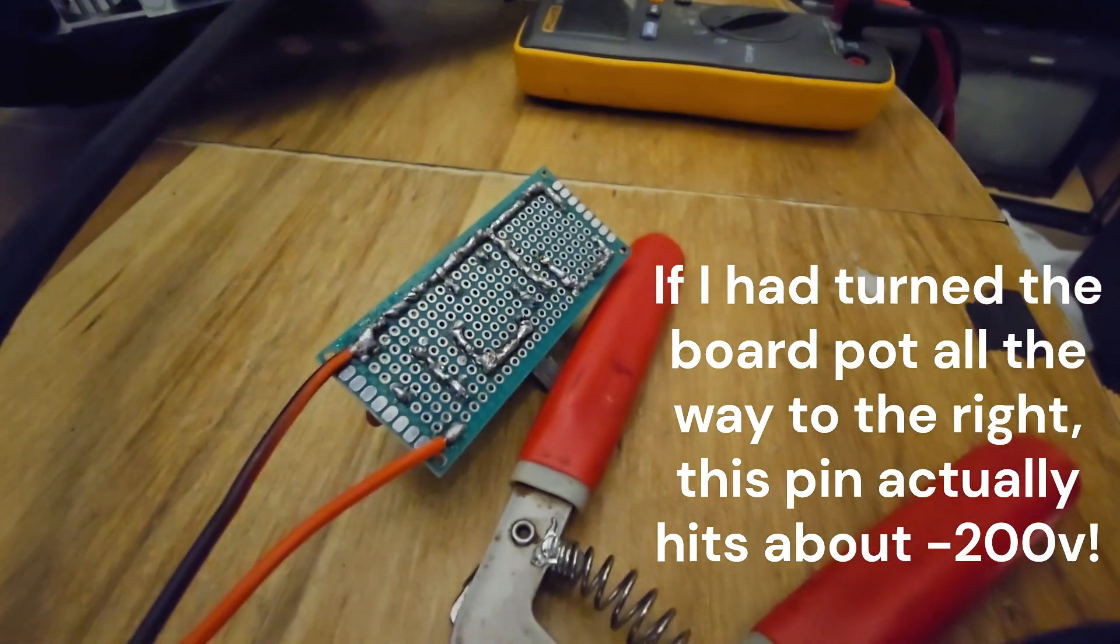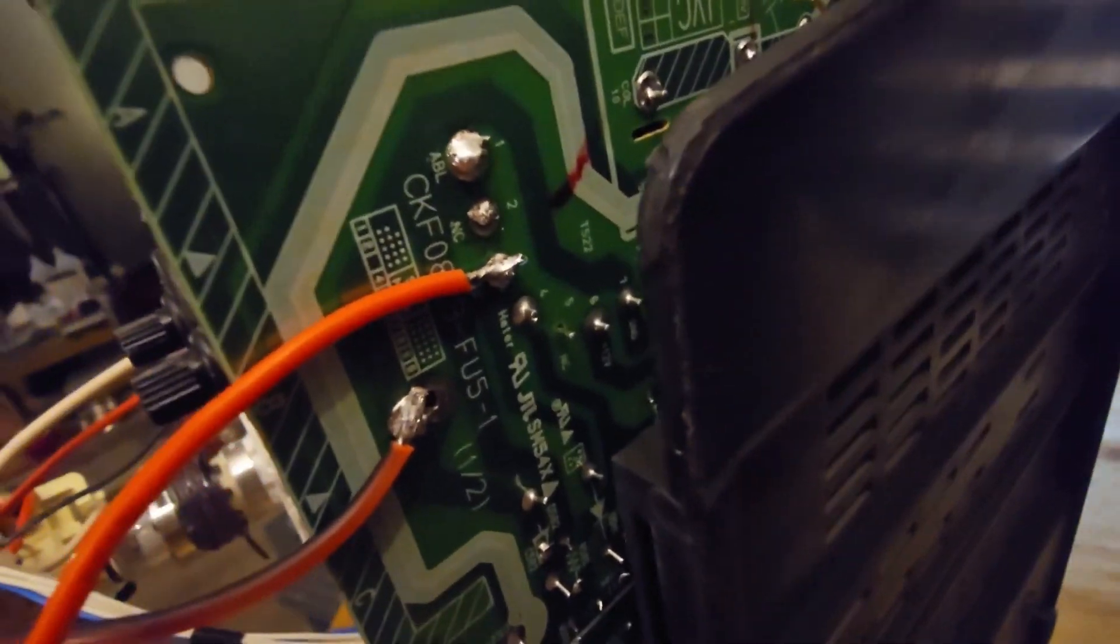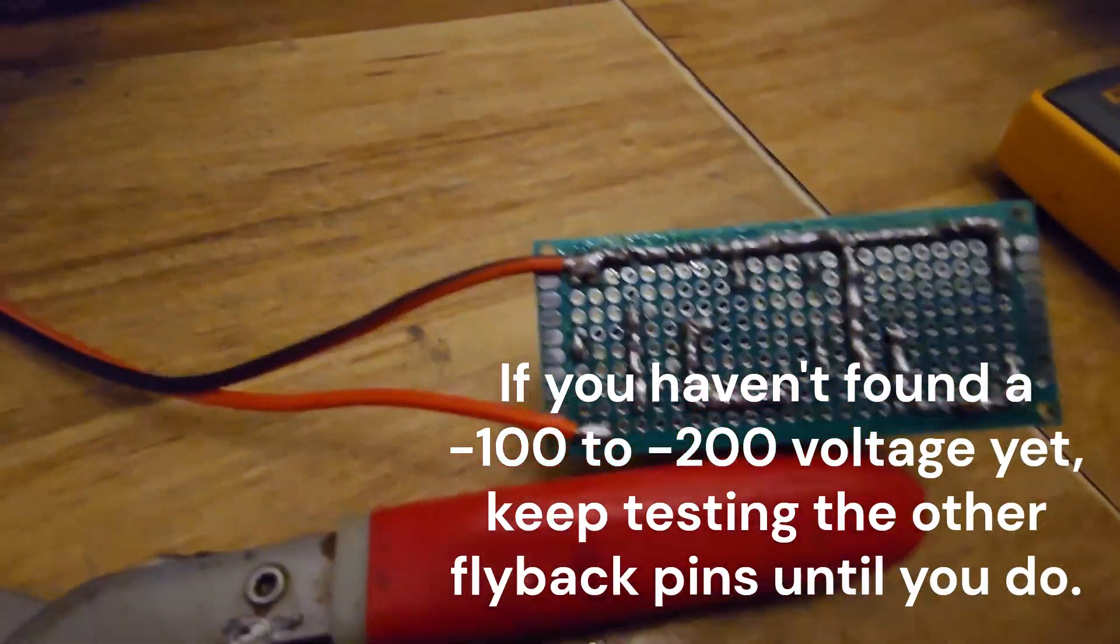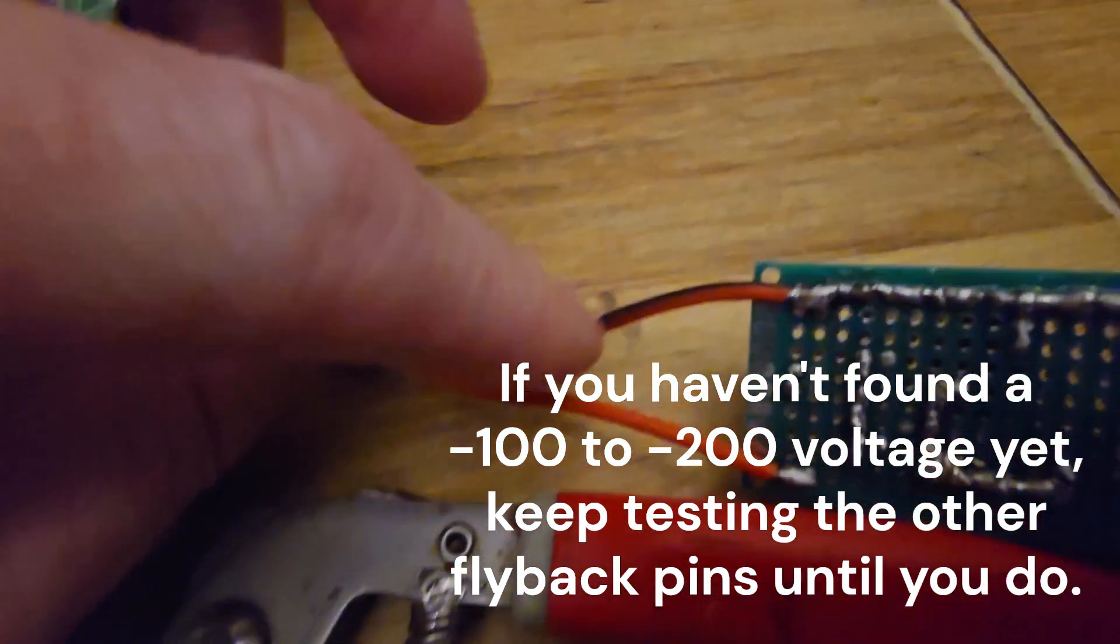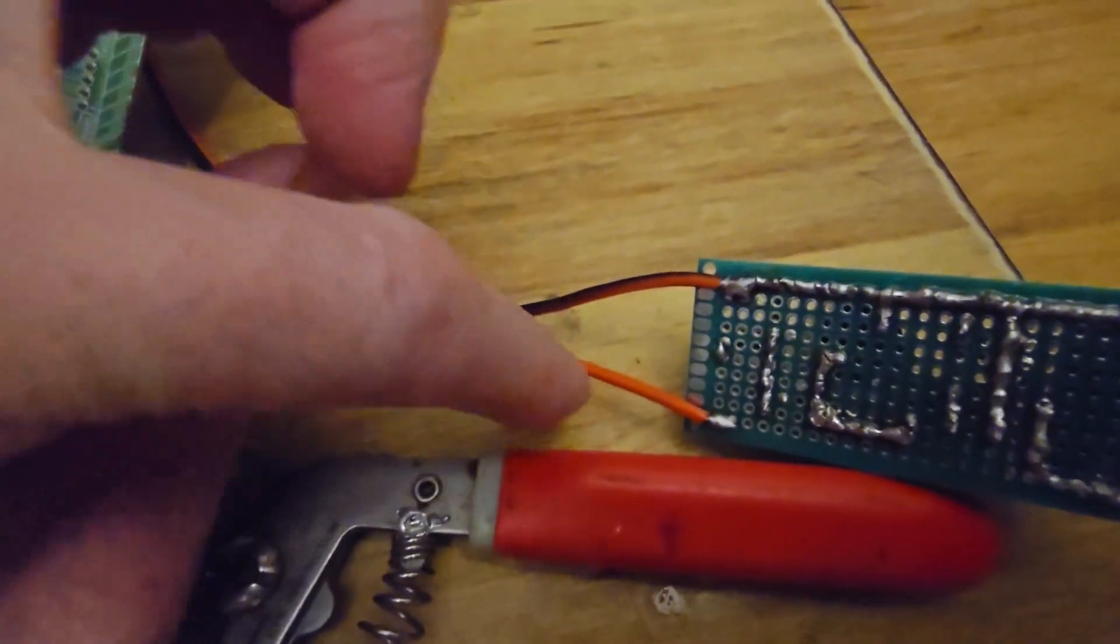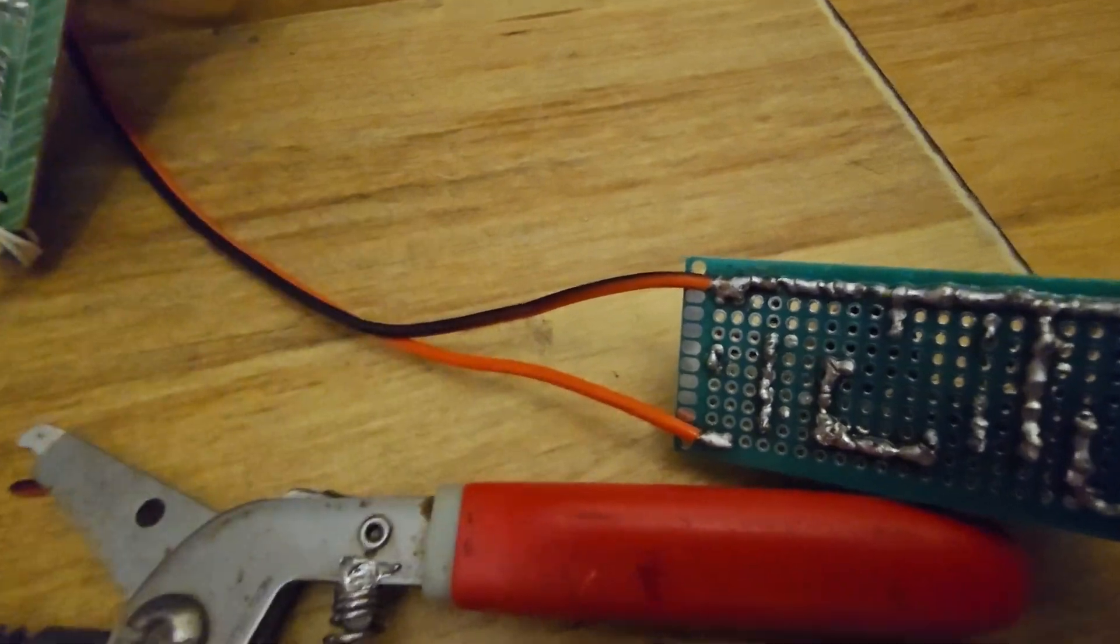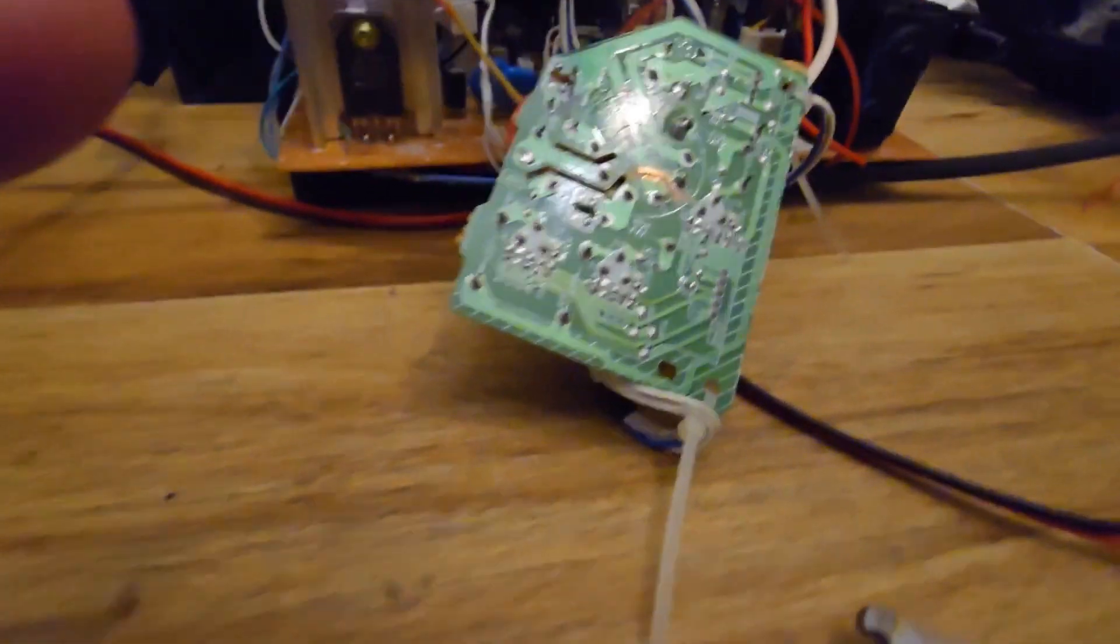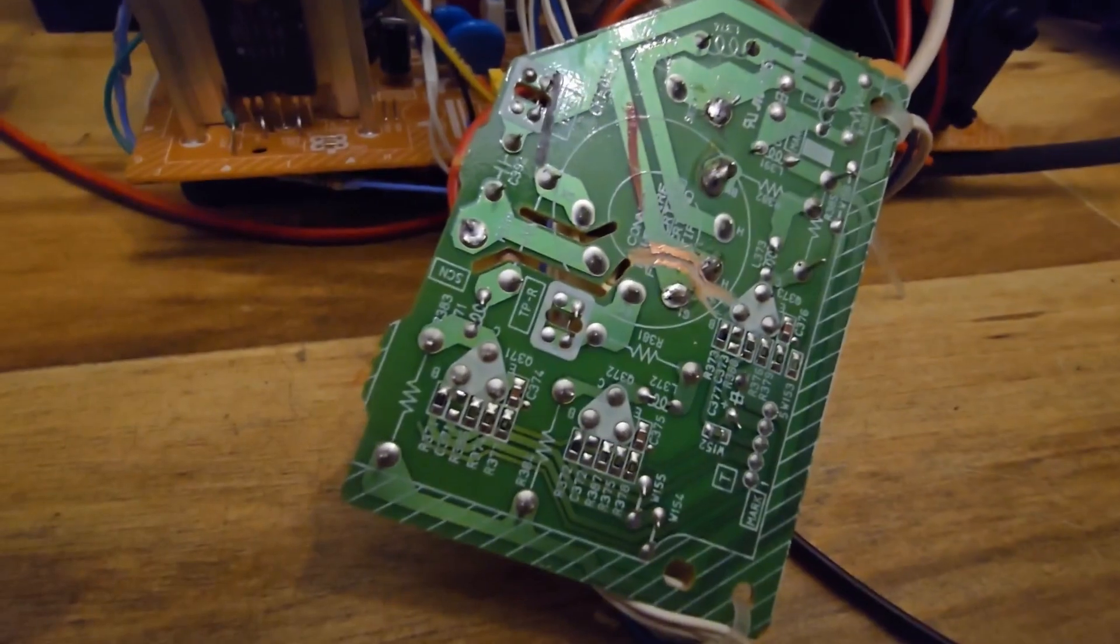So we're going to leave the pin on pin three there. Now that we know which pin on the flyback this wire is going to, we'll leave it there. Next step is we want to find G1 on the neck board.